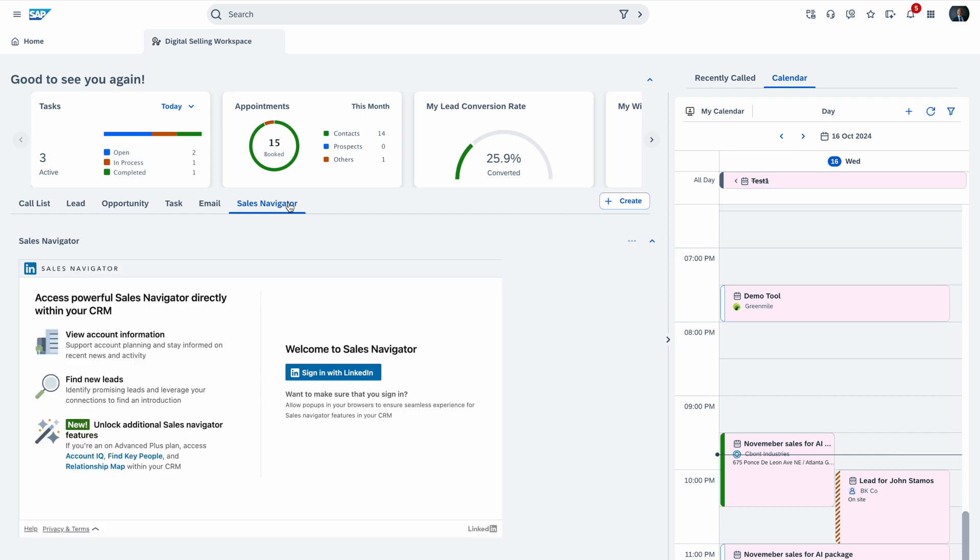Sales Navigator is another tab. If you have Sales Navigator access within the SAP Sales Cloud V2, you can always connect it with your LinkedIn and then also do your prospective work.